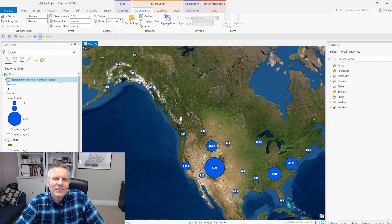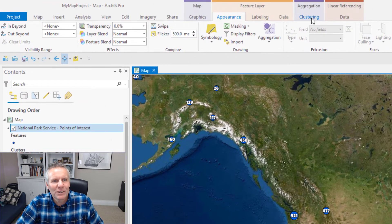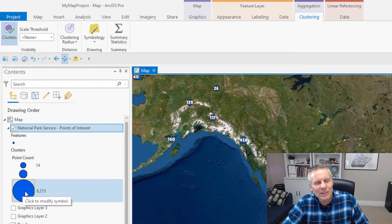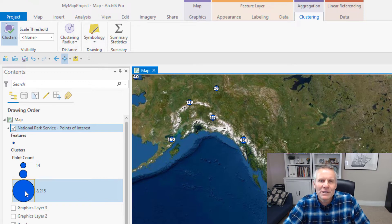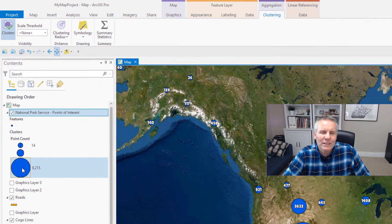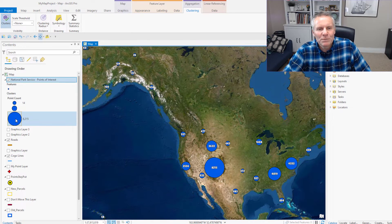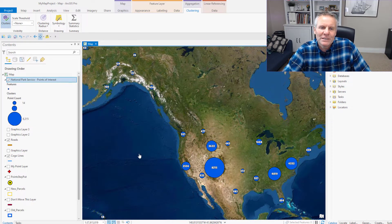Notice also we get this Clustering tab up here at the top. When I activated the clustering, what it did is it took my current symbol and just expanded it to fit the size of the cluster. So it just changed the size of the symbol depending on how many points are grouped together, and then it labels it with the number of points inside that cluster.